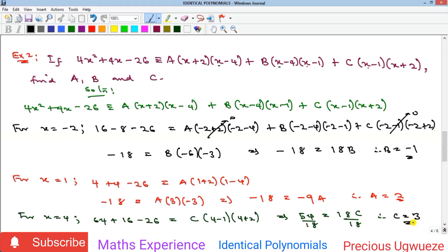So for Example 2 we have a = 2, b = −1, and c = 3. Using Method 1 would have required expanding all the brackets and comparing both sides — a much longer process. Now let's go to Example 3.